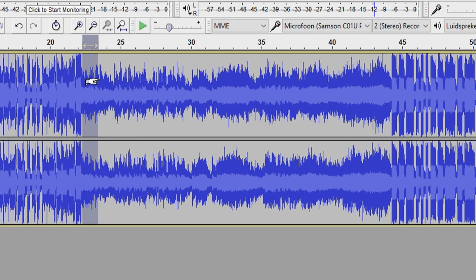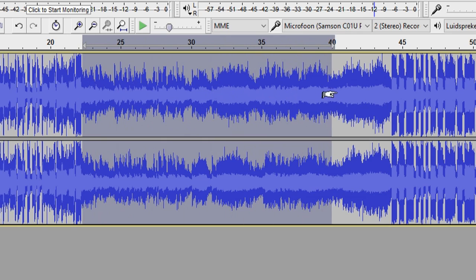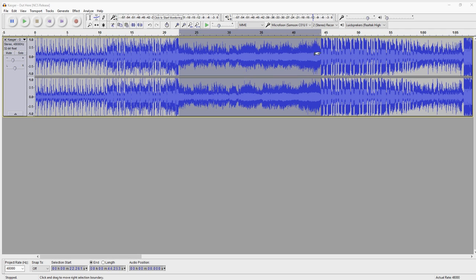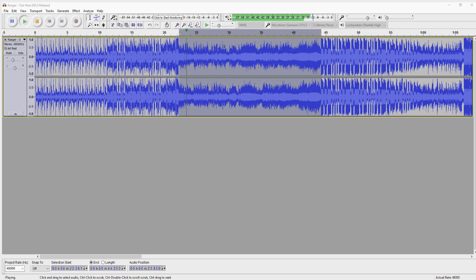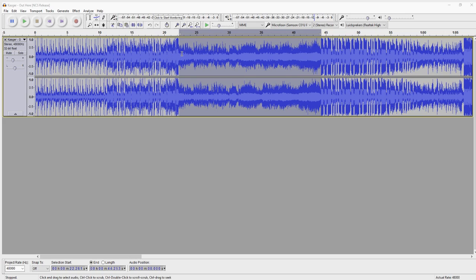So we're going to select the entire vocal parts and then we are going to start applying the settings until you don't hear it anymore. Let's listen to what we have selected.